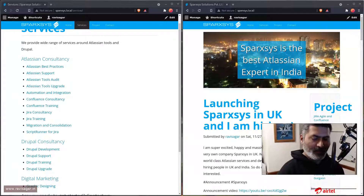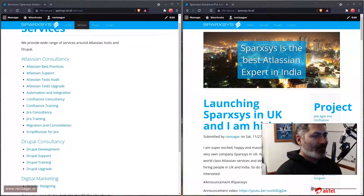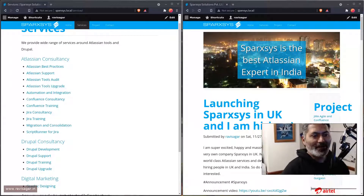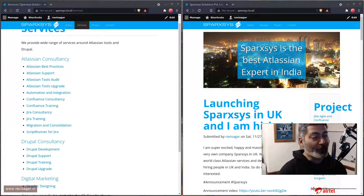Hello, everyone. So today I thought I'll probably show you a bit about Drupal views.